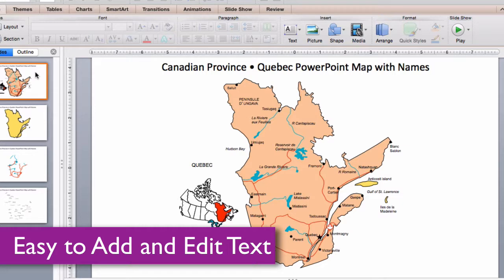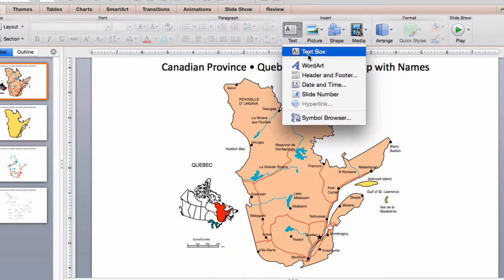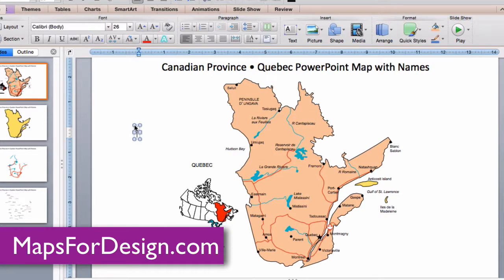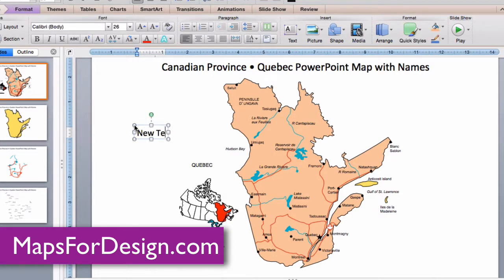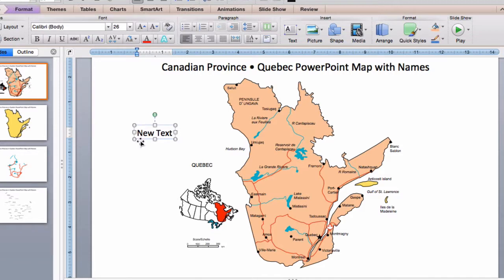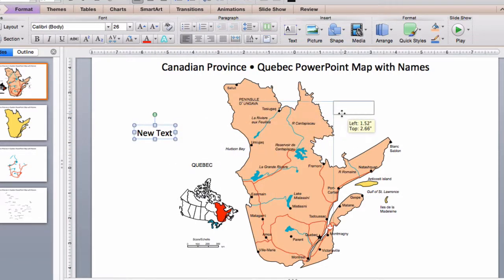All text is fully editable and can be added or changed. Just go up into the ribbon, grab your text box, click, add new text, and you can customize the text, change the font or the color, and move it wherever you need it to be.